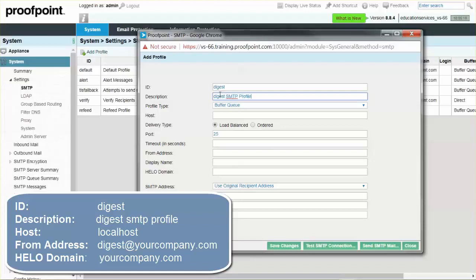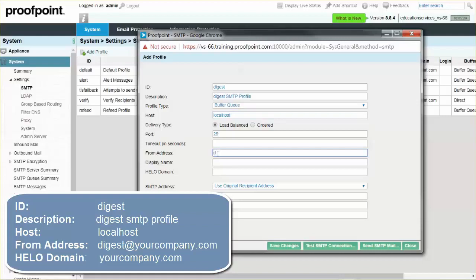For Host, input the term Localhost. For the From address, type the specific address you would prefer. For example, Digest at YourCompany.com.